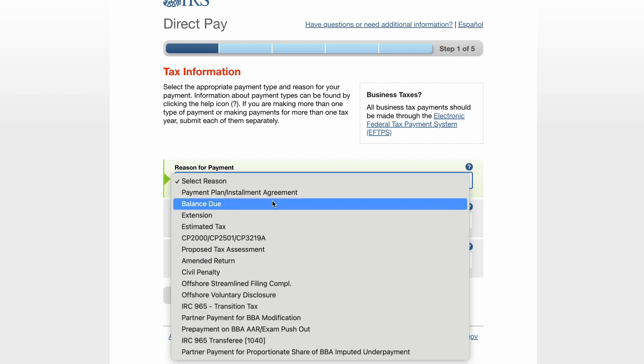Balance Due is for cases where taxpayers have filed and have paid. There could be other reasons as well. For example, if someone is filing for extension, they will have to select another reason.